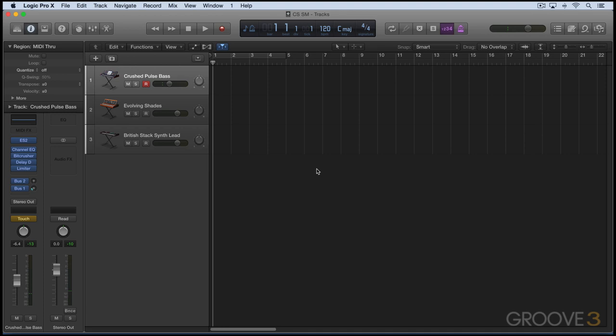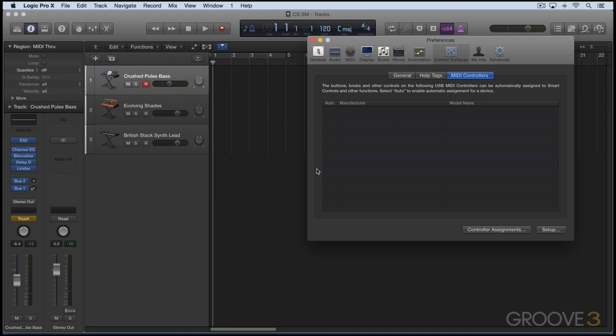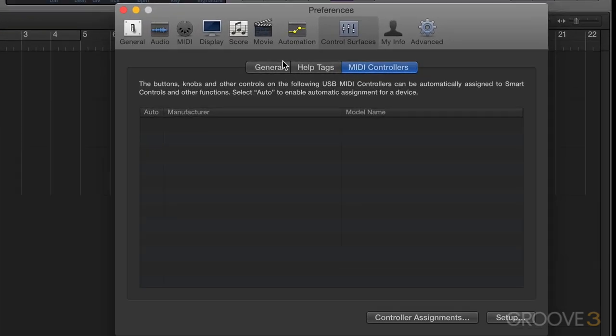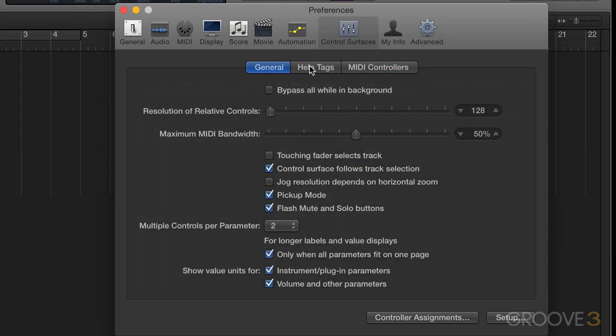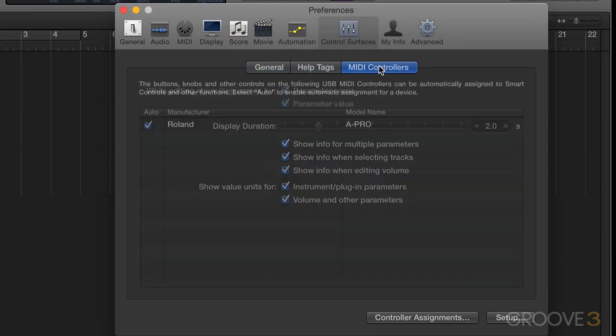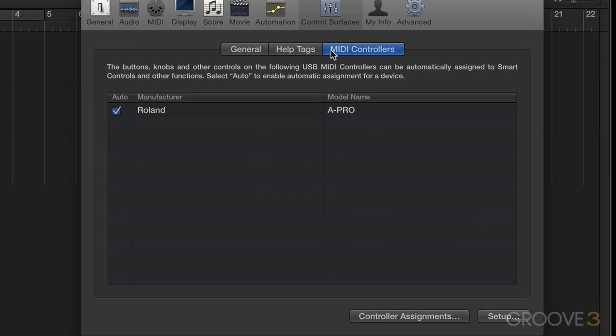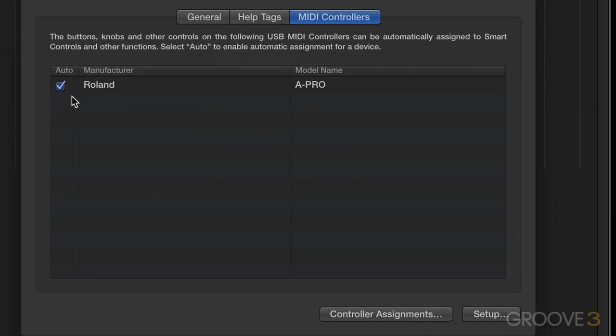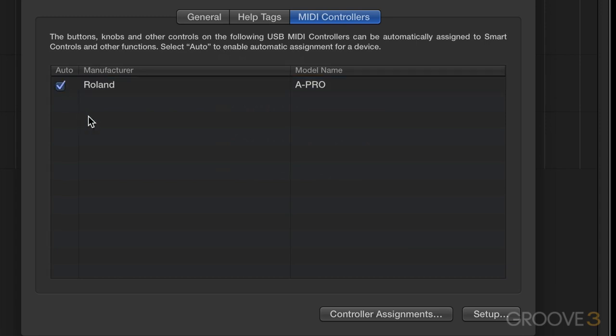Now we can always change the settings for any of these devices in Logic's preferences. We go to the control surface tab, and there's now a new third section here called MIDI controllers. Each detected device is shown here, listed by manufacturer and by model name, and we can enable the user checkbox if we want it to act as a control surface, and we can always deactivate it, and it'll revert to be used as a regular MIDI controller.